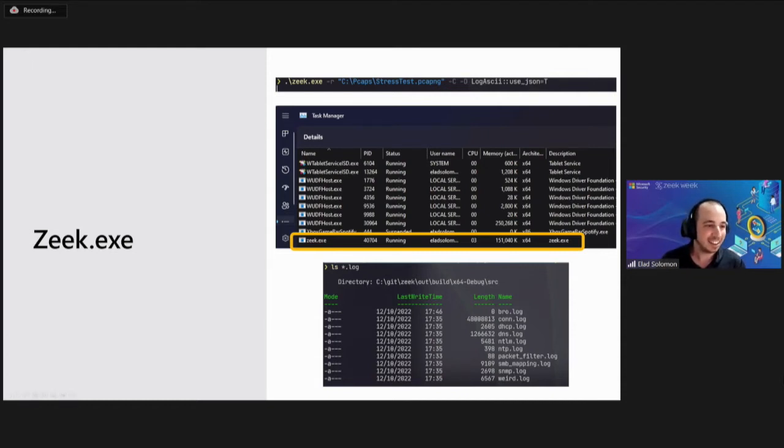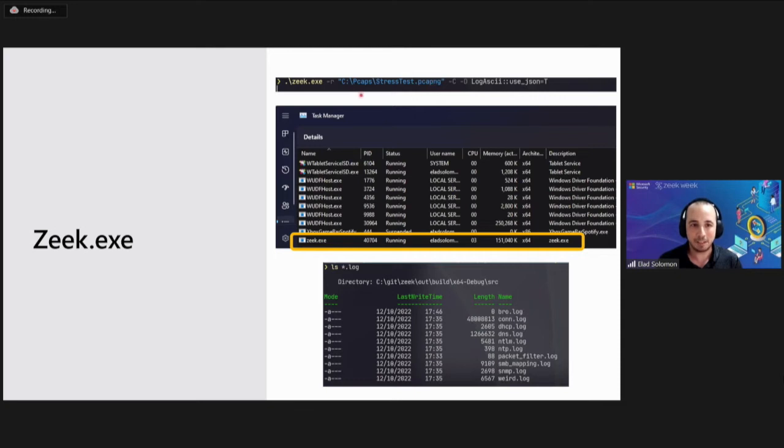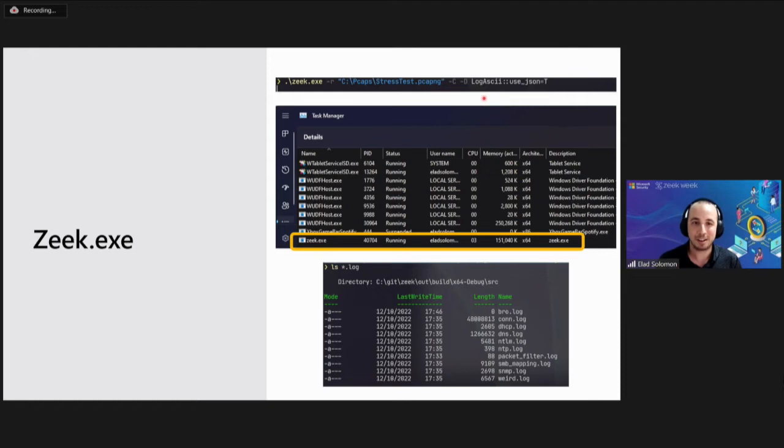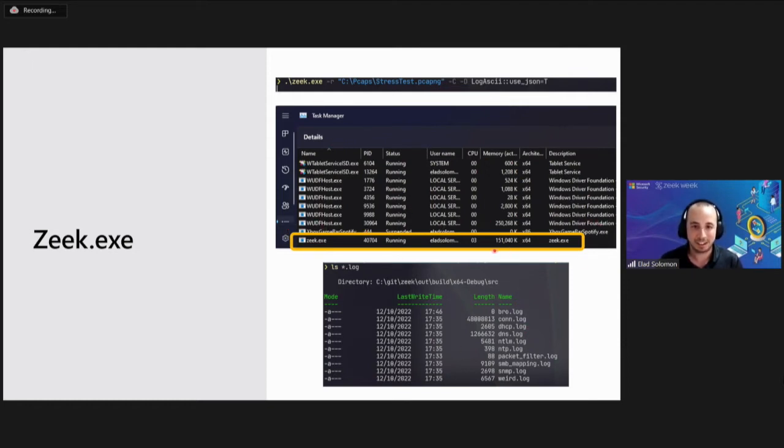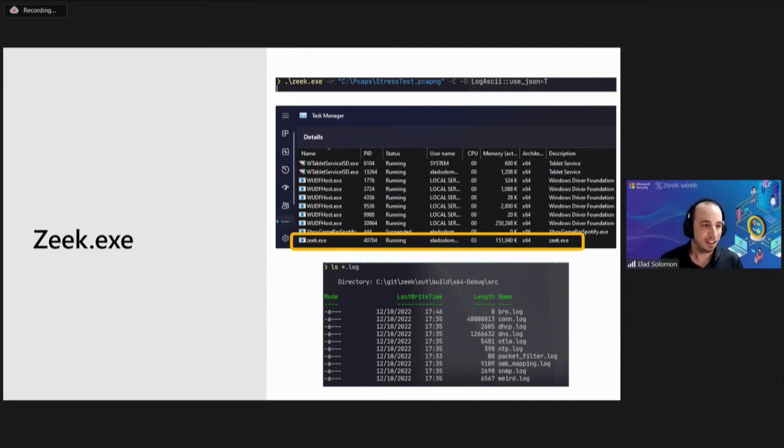As you can see, here's running Zeek command line. I passed in a pcap file, which has a lot of packets in it. I write all the output as JSON. You can see the process running on the task manager, taking a lot of memory and CPU. And eventually, this is the logs it produces.